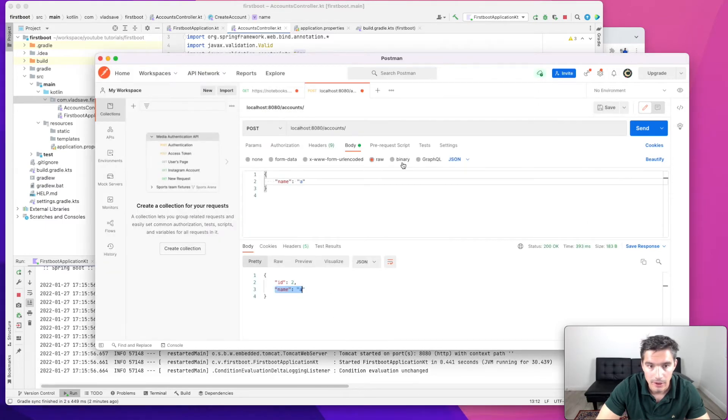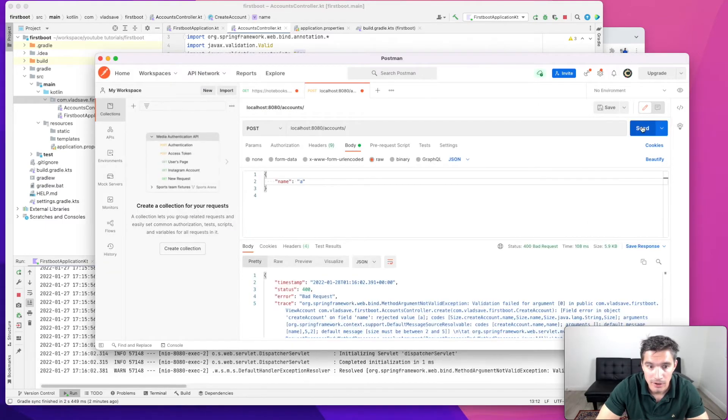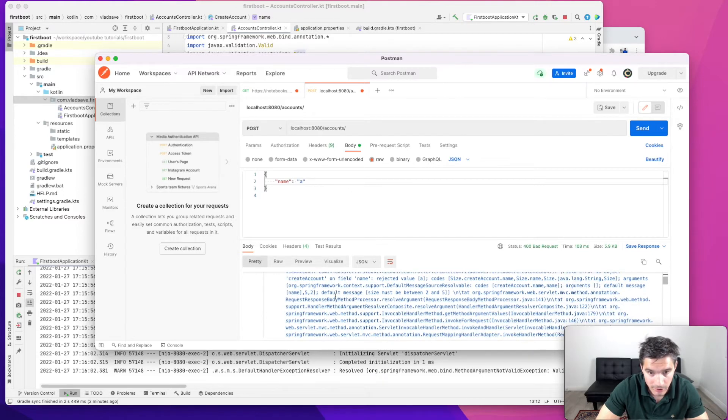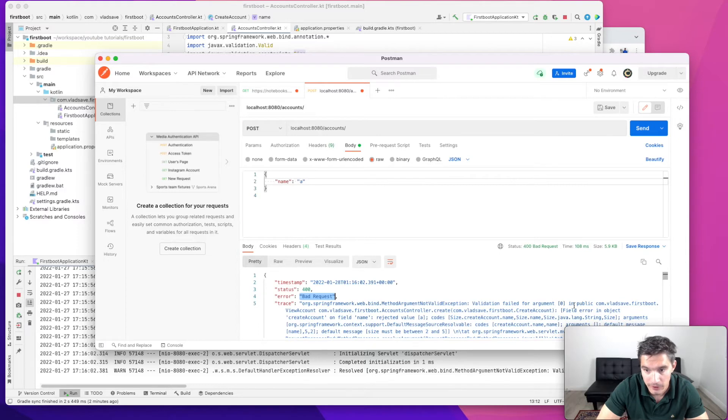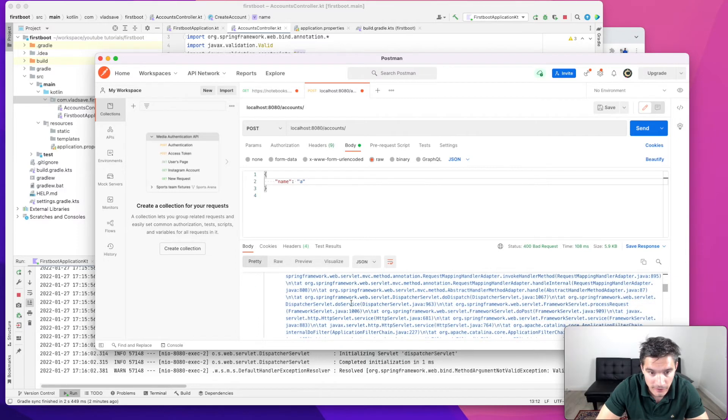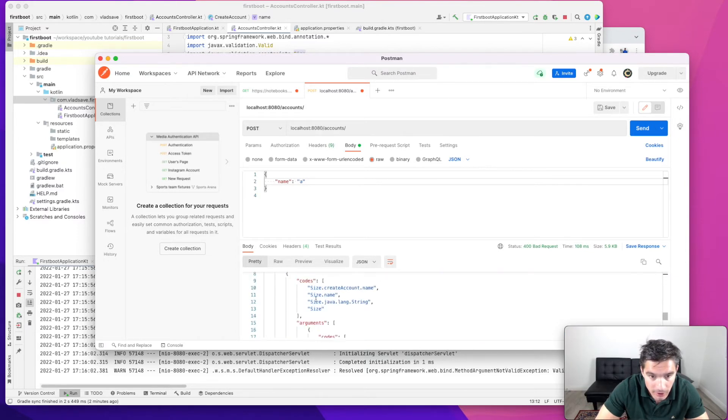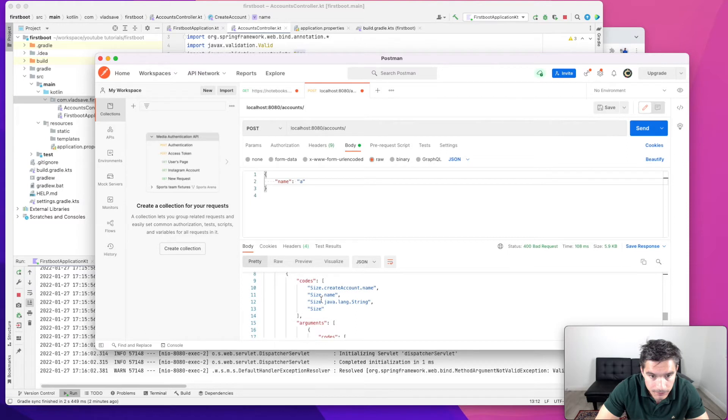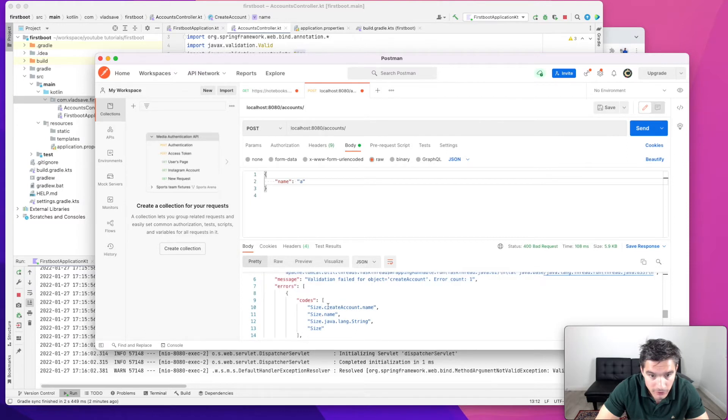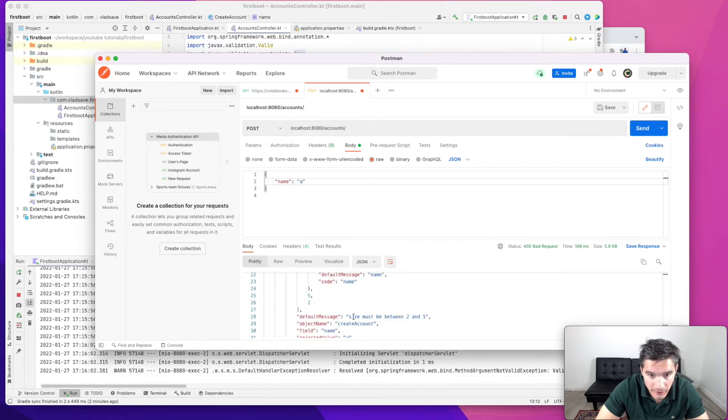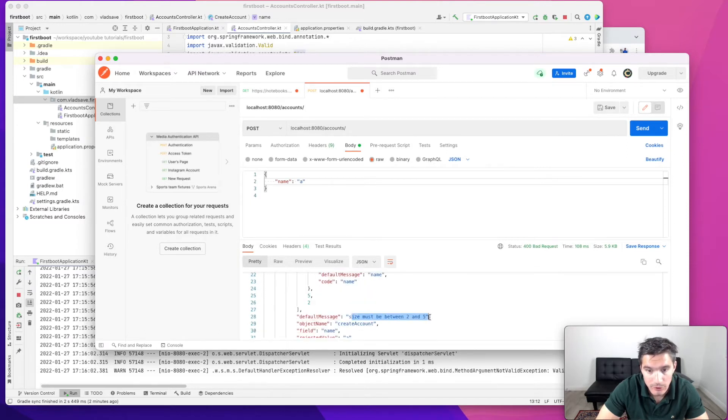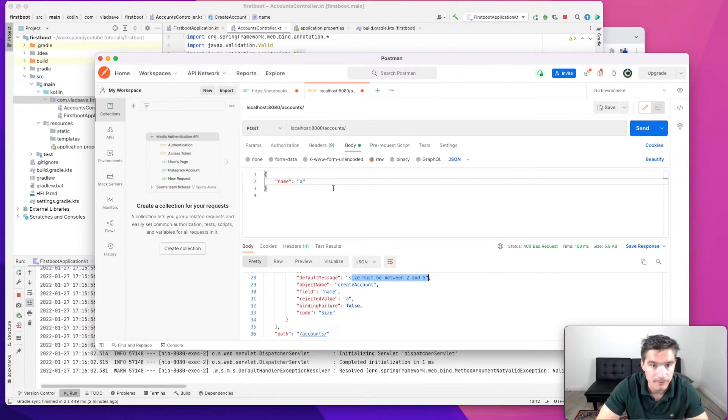Okay, and if we send a request again, yeah, we see we get bad request. And it says validation failed for argument. And we will see errors and it says size must be between two and five, which is what we expected.